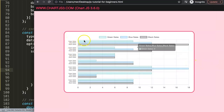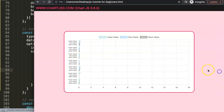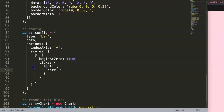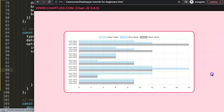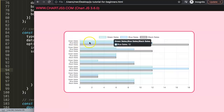We go to the y-axis, then `ticks`, then `font`, and set the `size` to 8. After saving and refreshing, it looks slightly better. Bumping it to 9 is also quite acceptable and readable. So we're good with that.